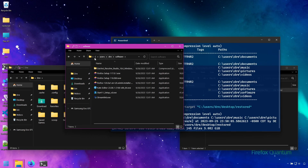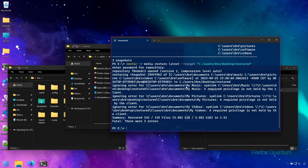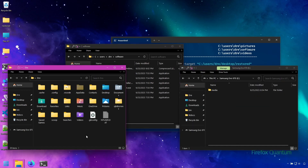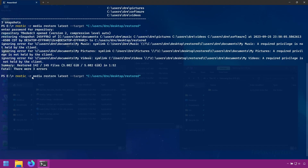By default, Rustic restores using the full path of the folders and files. Once the restore is complete, we get some ignored errors for things like My Pictures and My Music — these relate to Microsoft's built-in folders and can be ignored. The main thing is that our data is restored. I now have my software that I can drag back into my home folder. The command was: Rustic with our repository, the restore command, the snapshot ID or 'latest', and the target destination for the restored data.